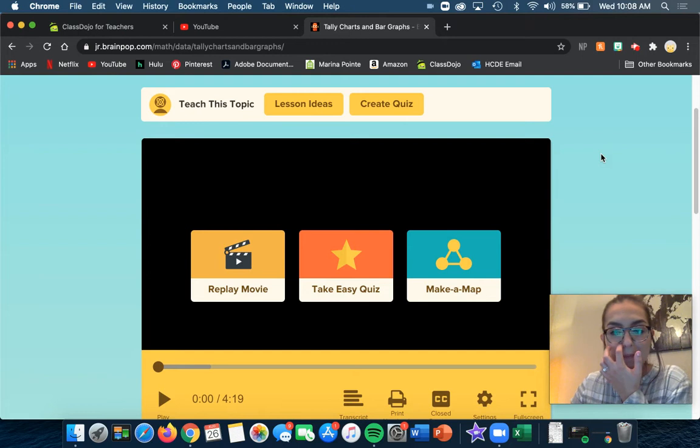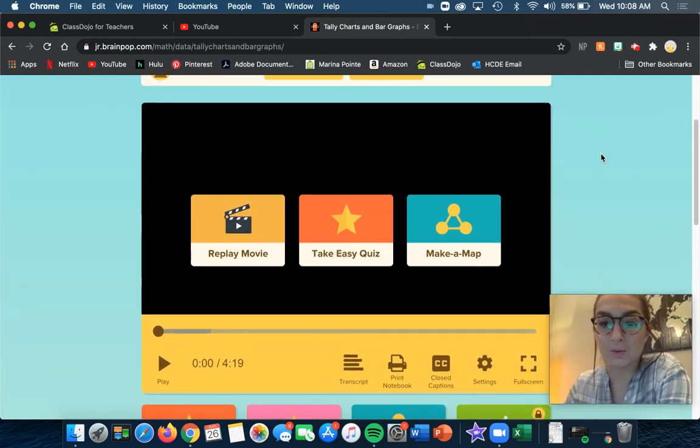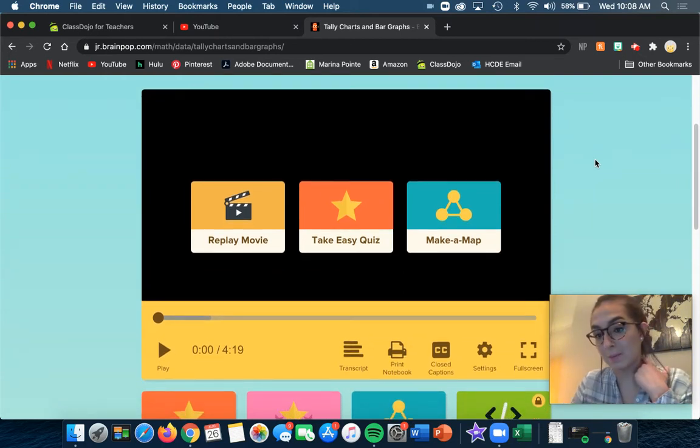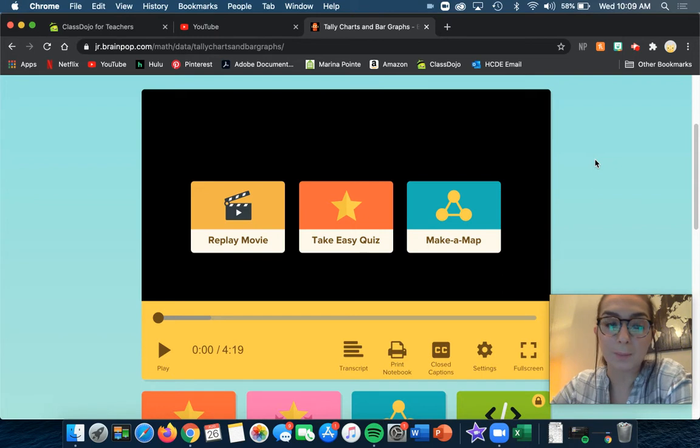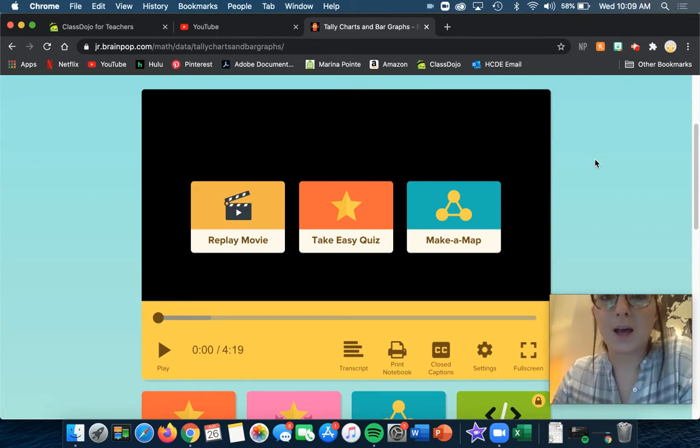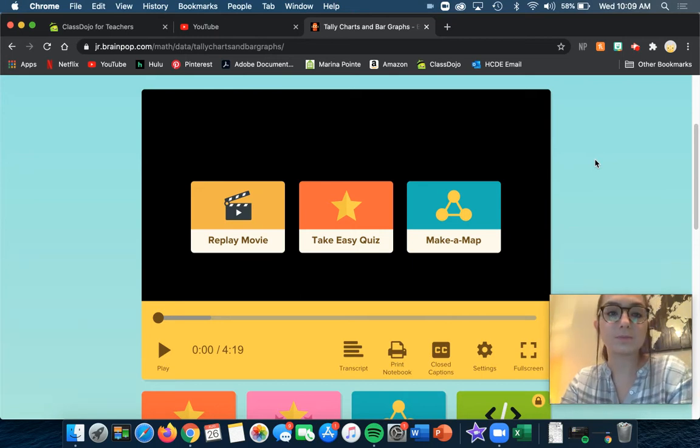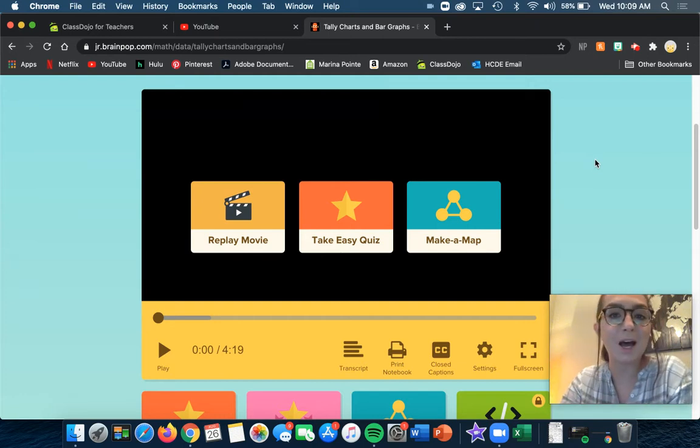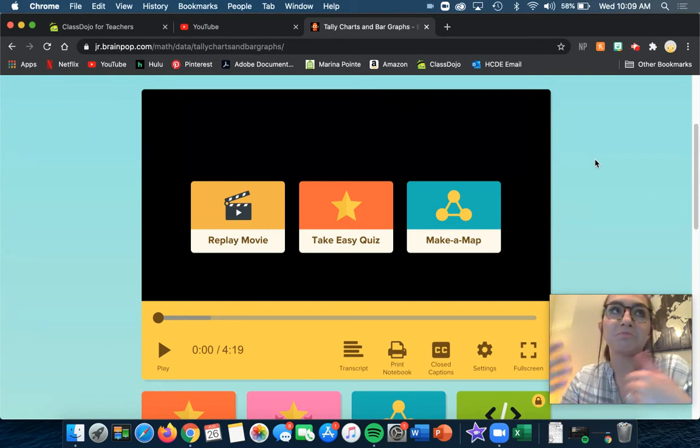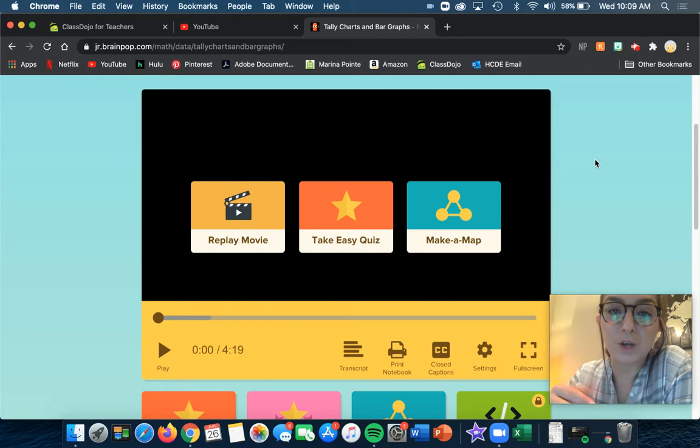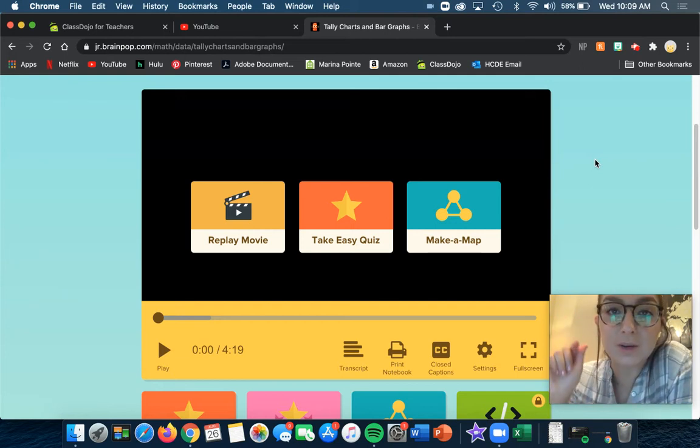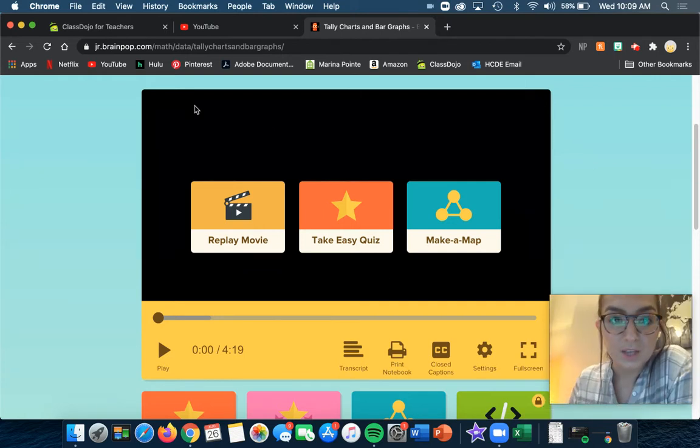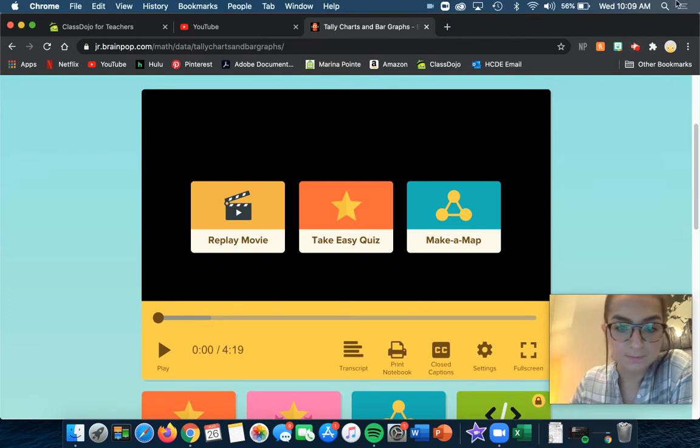All right guys, so what we're going to do is we're going to make ourselves another graph, but this time we're going to make a bar graph. What I'm going to have you do is you're going to come up with three different things that you're going to vote on, but it's going to be like the favorite dessert. You have to have three different options for people to choose from. You can have ice cream, cookies, pie, cake, cupcakes, different kinds of desserts, but you have to have three different options. And then you're going to ask everybody in your family what their favorite dessert is.